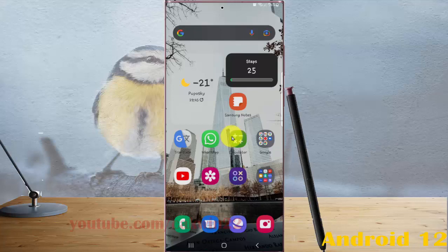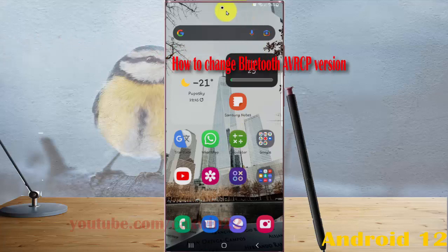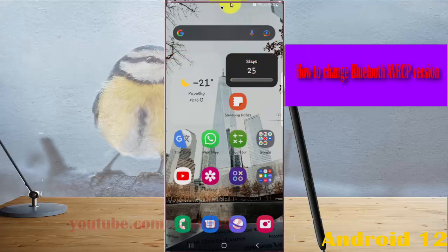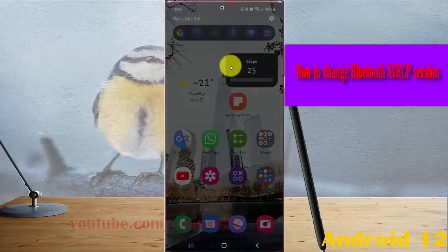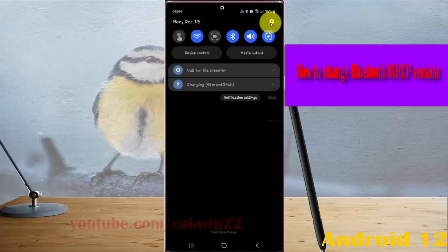To change the AVRCP version in Samsung Galaxy S22 Ultra, open Settings — swipe the notification panel and then tap the Settings icon.